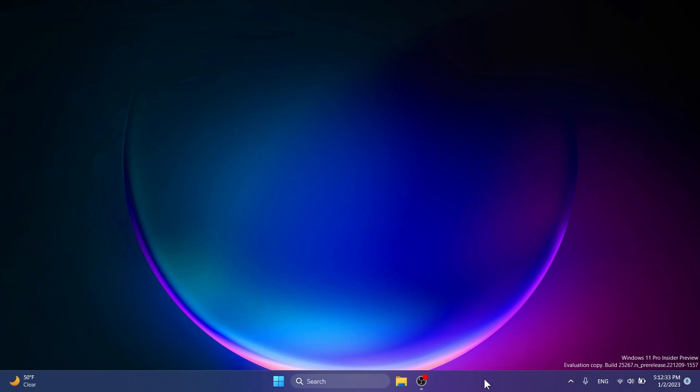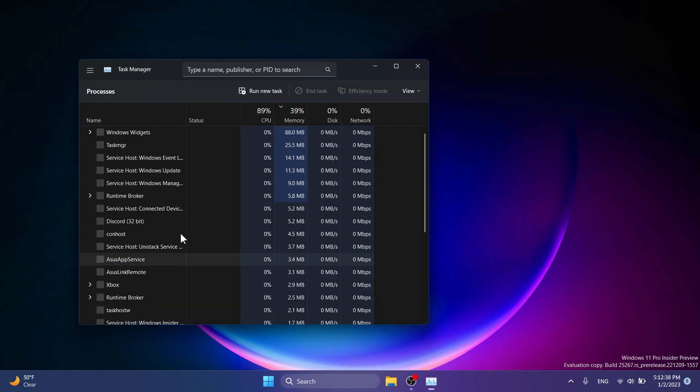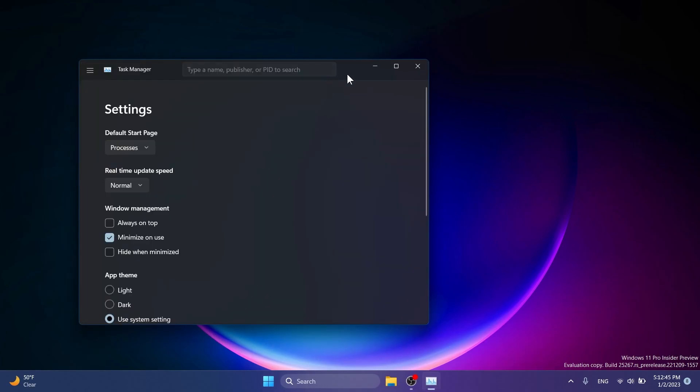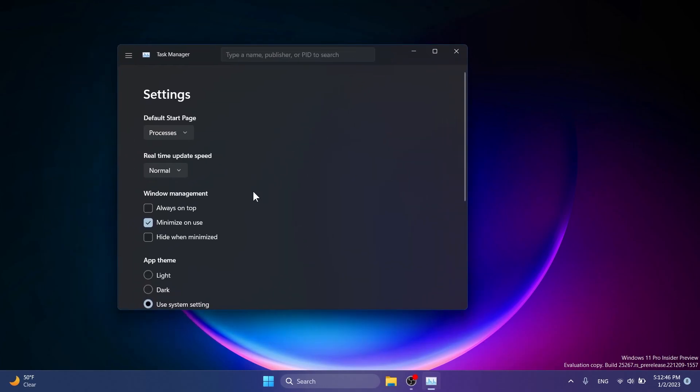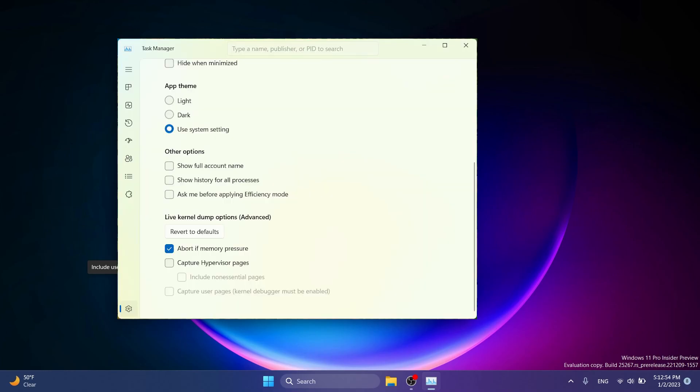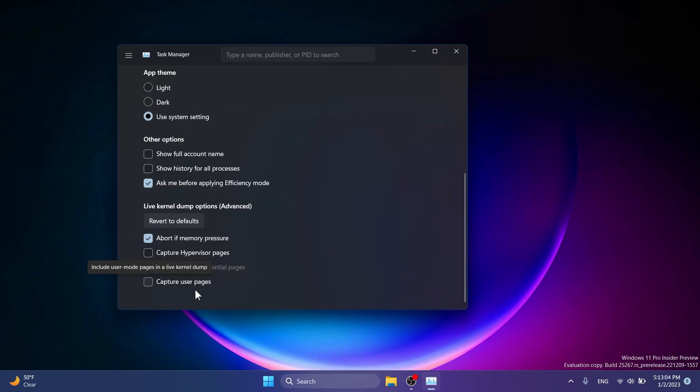Now to notice the differences in the task manager after the restart, right click on the taskbar, click on task manager, and if you go to the settings section you'll notice down here that you can select capture user pages, include user mode pages in the live kernel dump. You're going to have a screenshot provided by Phantom Motion on Twitter to see the differences between the old version and the new enabled ID, and I think this is a cool little hidden feature.